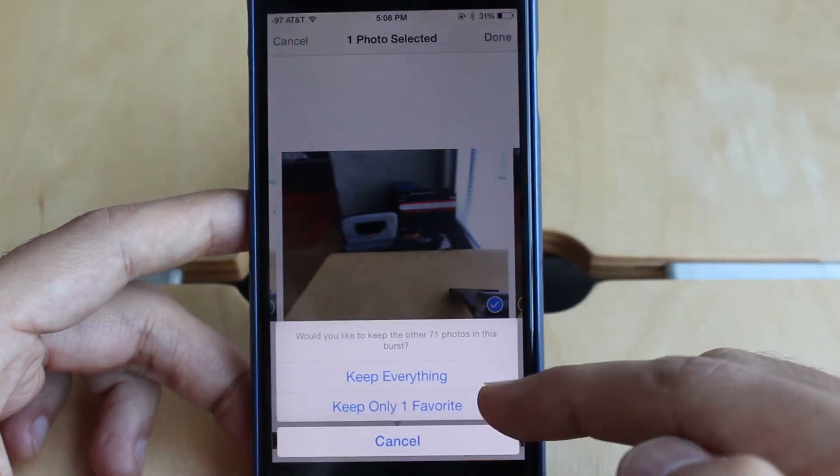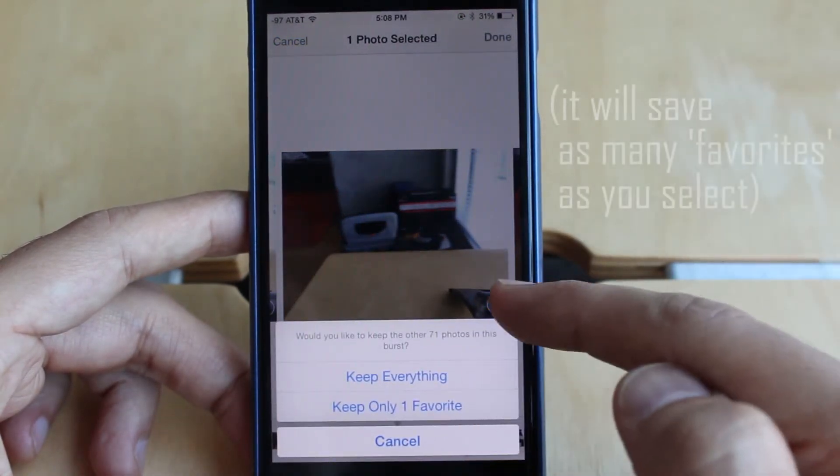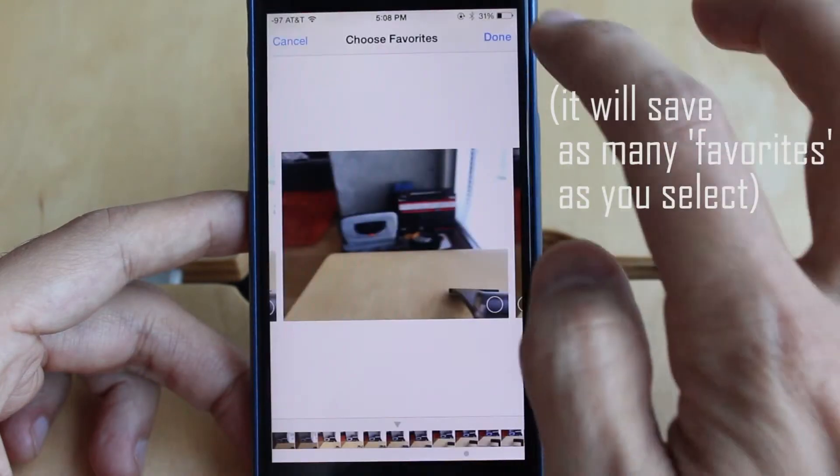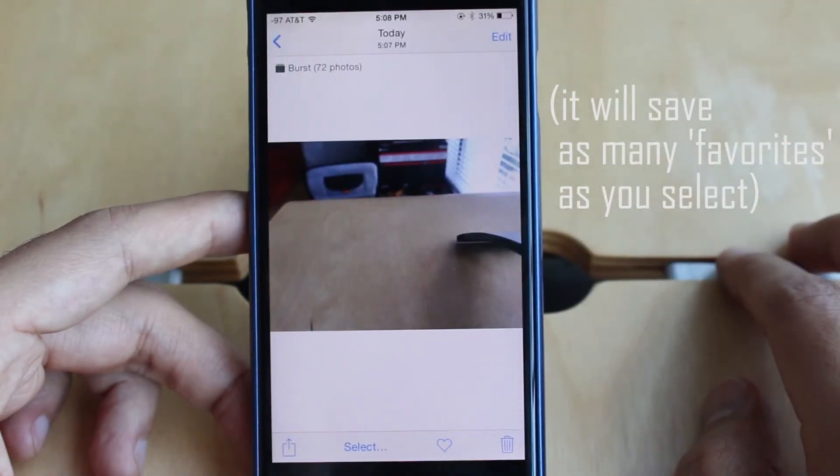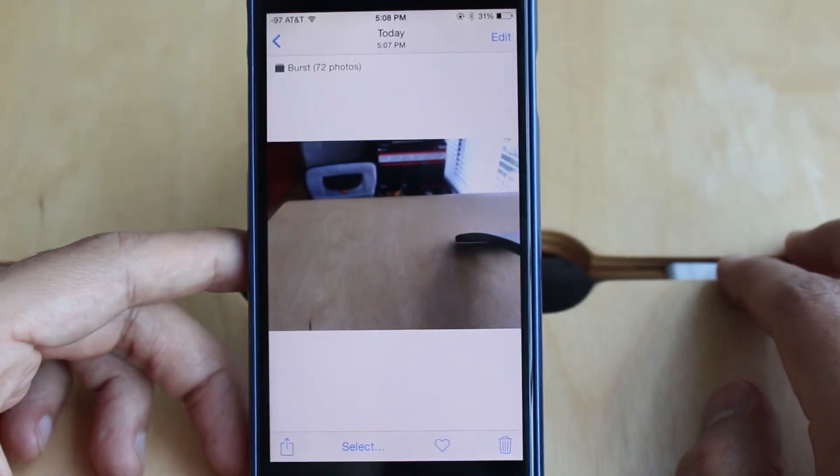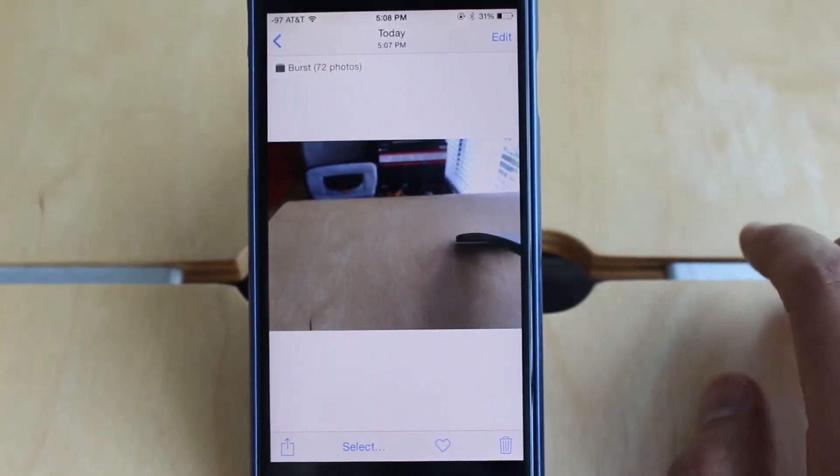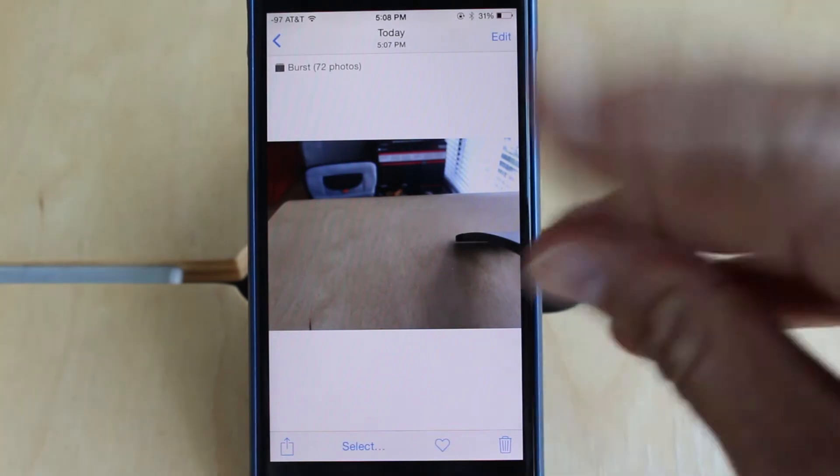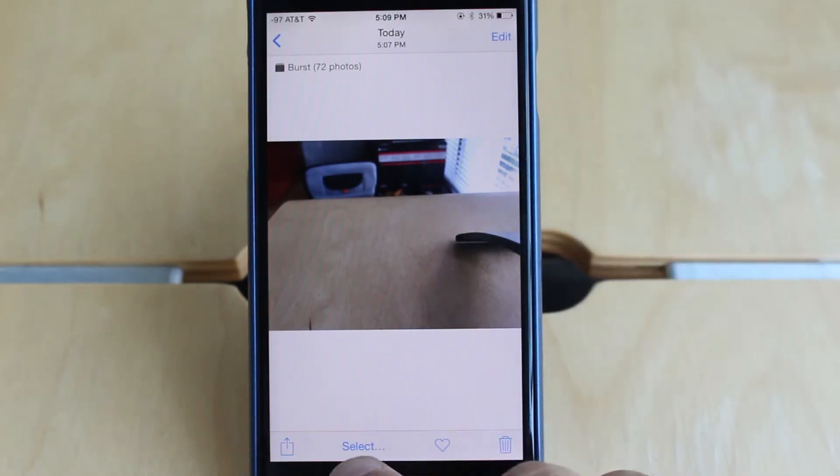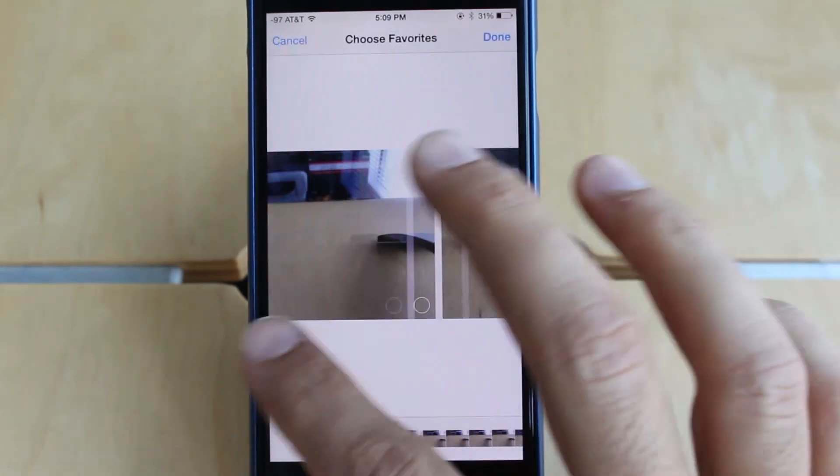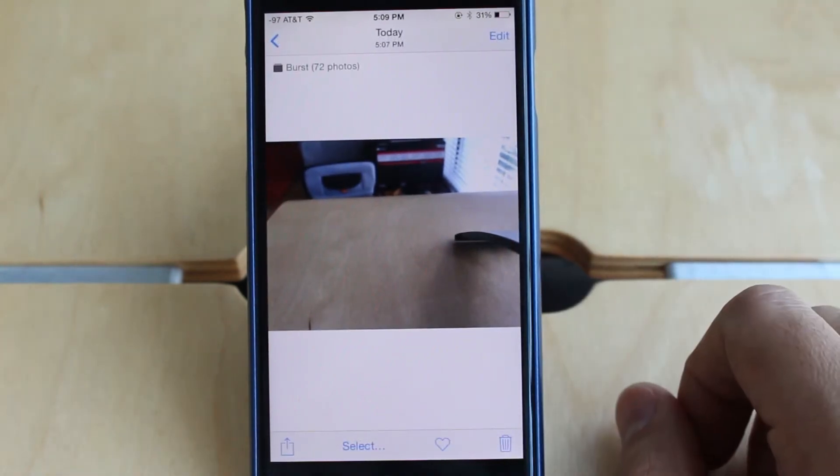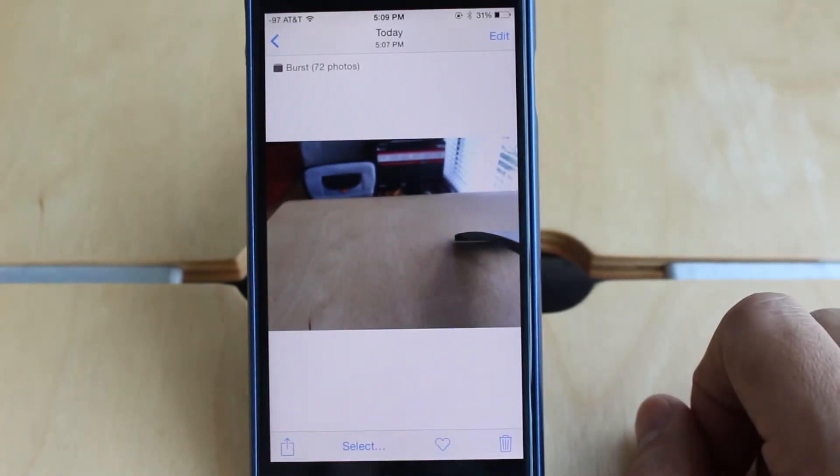So you just find the ones you want and click done and it will tell you keep everything or keep only that one that you favorited. So I find that just a lot better than having to take individual photos. So you're pretty much guaranteed to capture a really good photo out of the 20, 30, 40, or however many you take. So it's really easy to just scrap the ones that look crappy. Hopefully you guys use that tip because I use that a lot when taking photos.